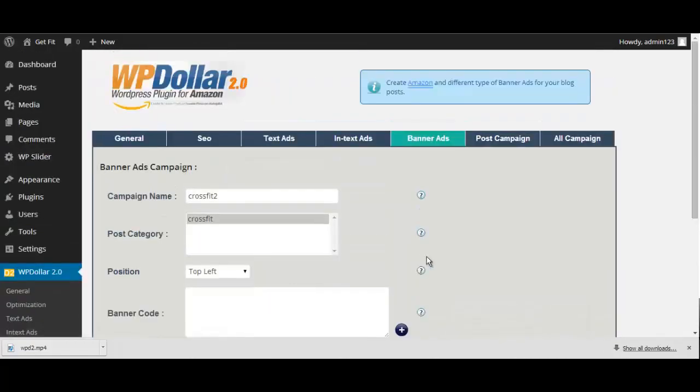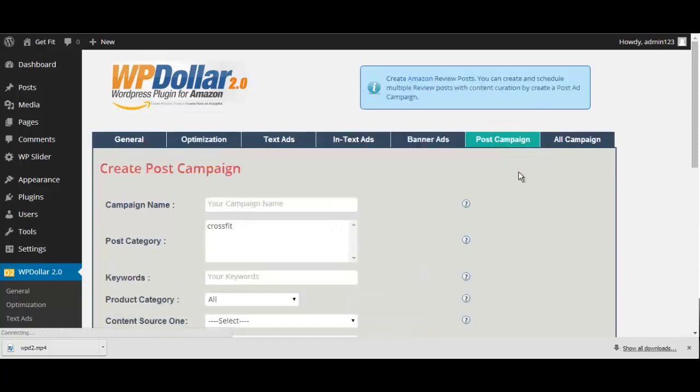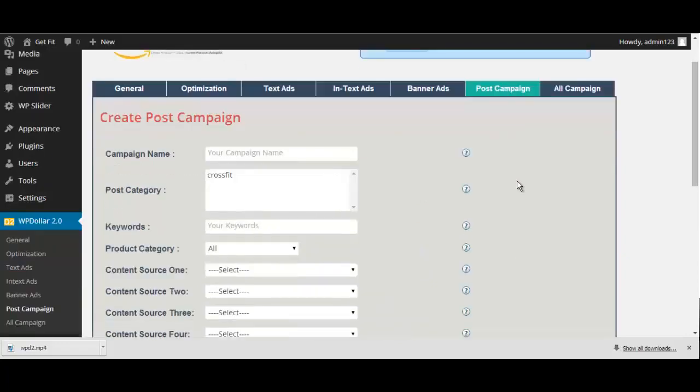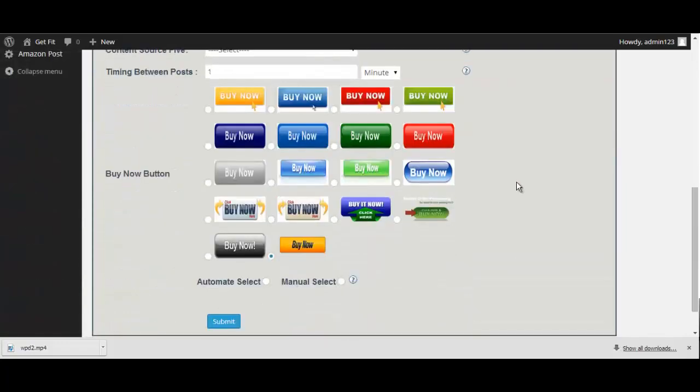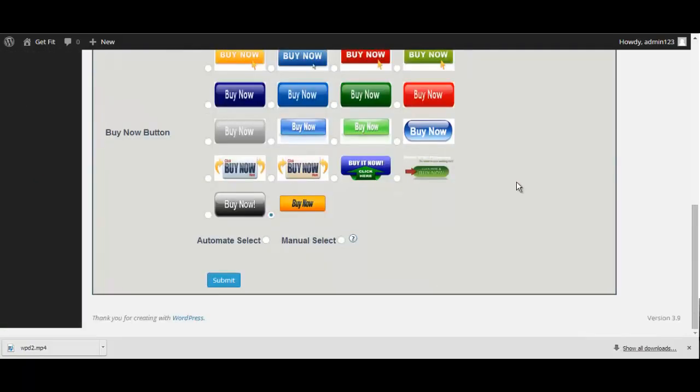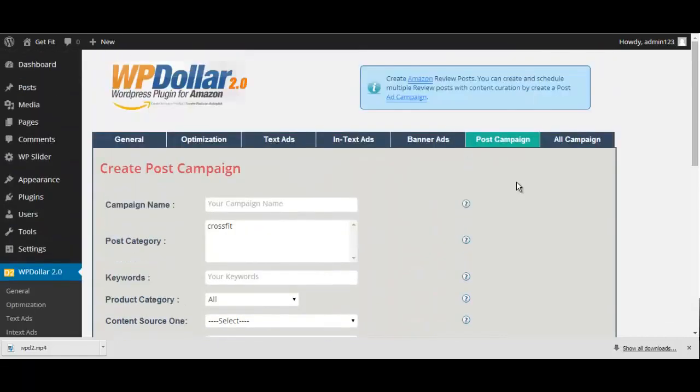Now, I'm sure you've seen the great features that WP Dollar has to offer, but we're just getting started. With our post campaign option, you'll be able to get your site churning out profitable content day and night without hardly lifting a finger. Let me show you how easy it is.